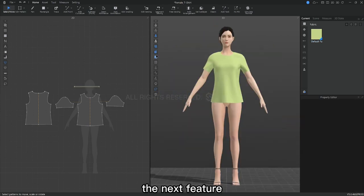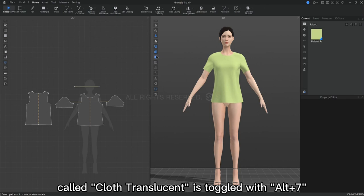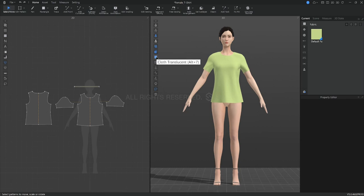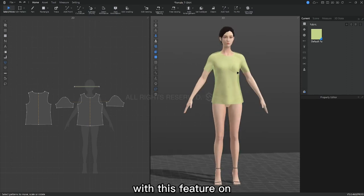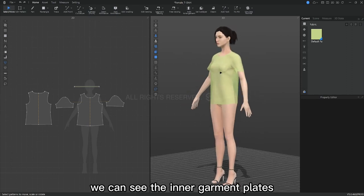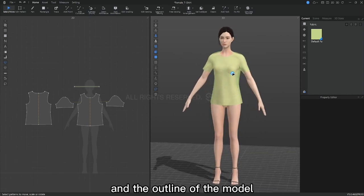The next feature called cloth translucent is toggled with Alt plus 7. With this feature on, we can see the inner garment plates and the outline of the model.